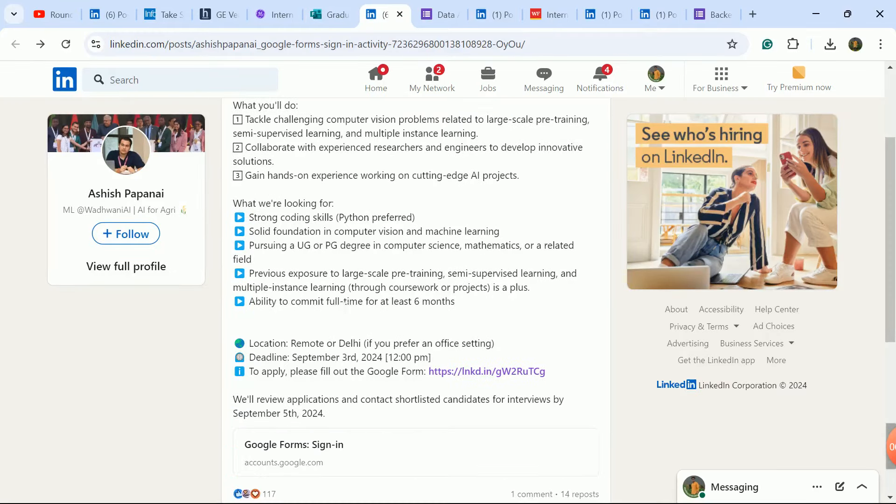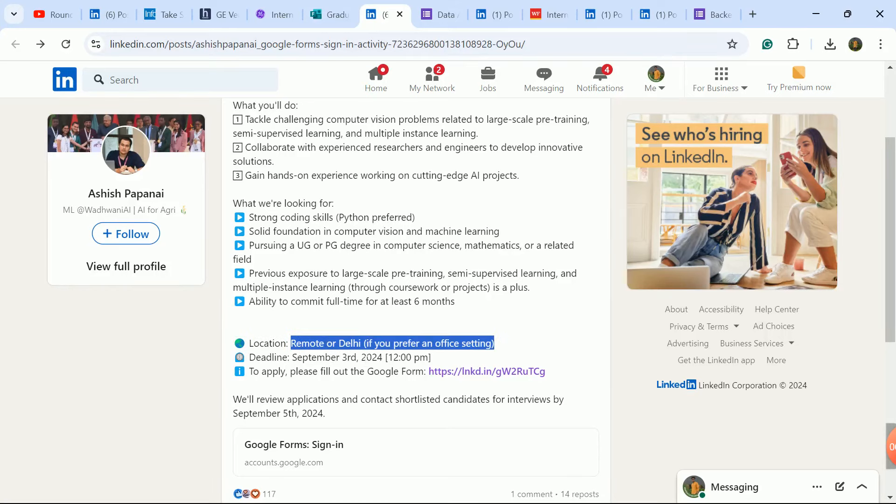Next update is for freshers hiring. This is a remote job, work from home. Last date is 3rd of September and on 5th September you will receive shortlisting email.